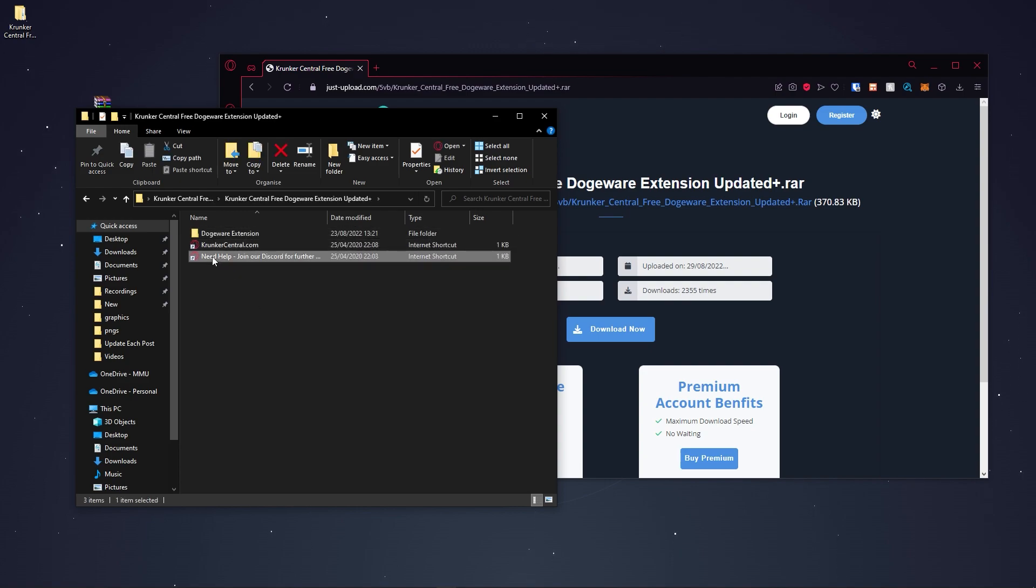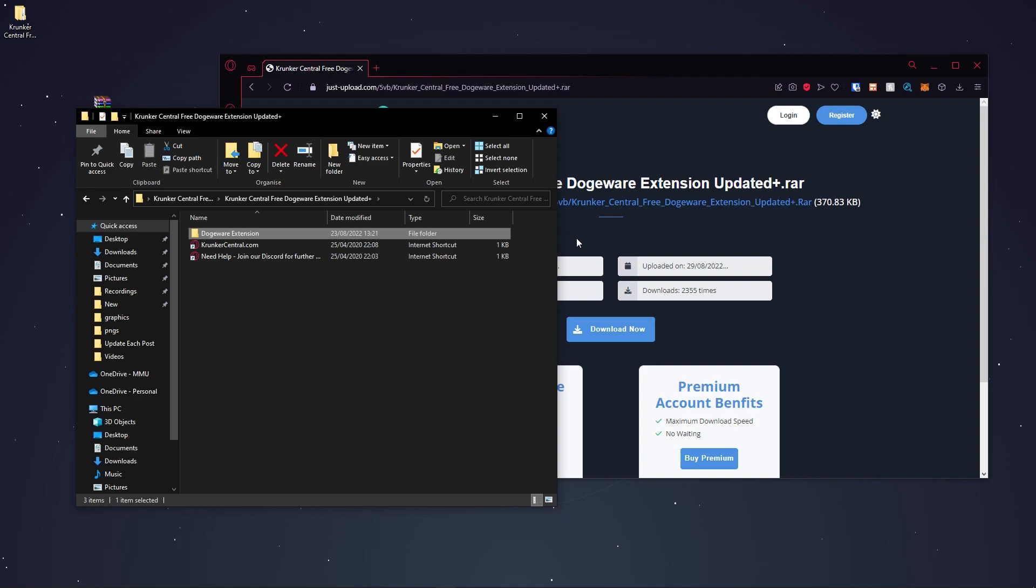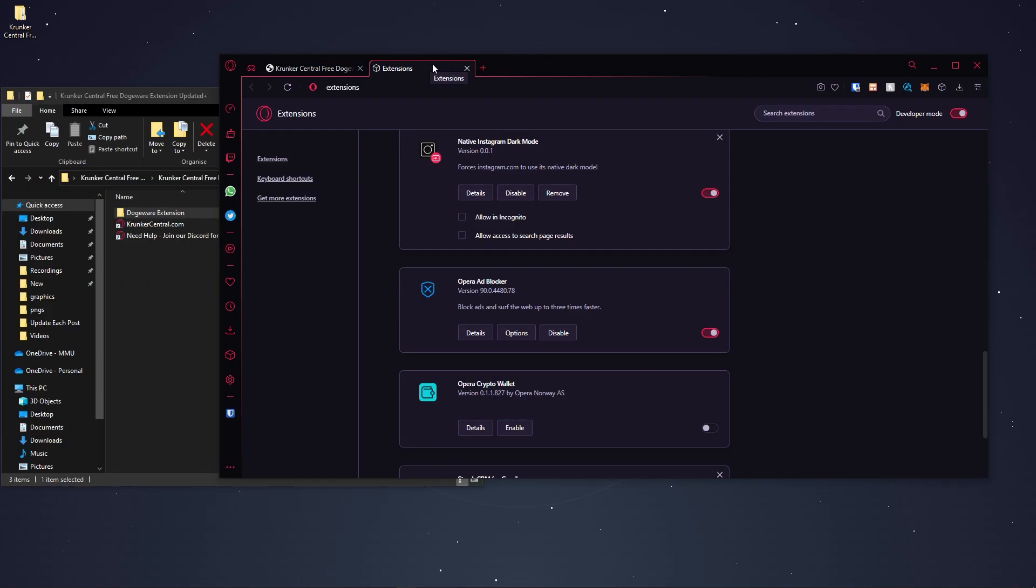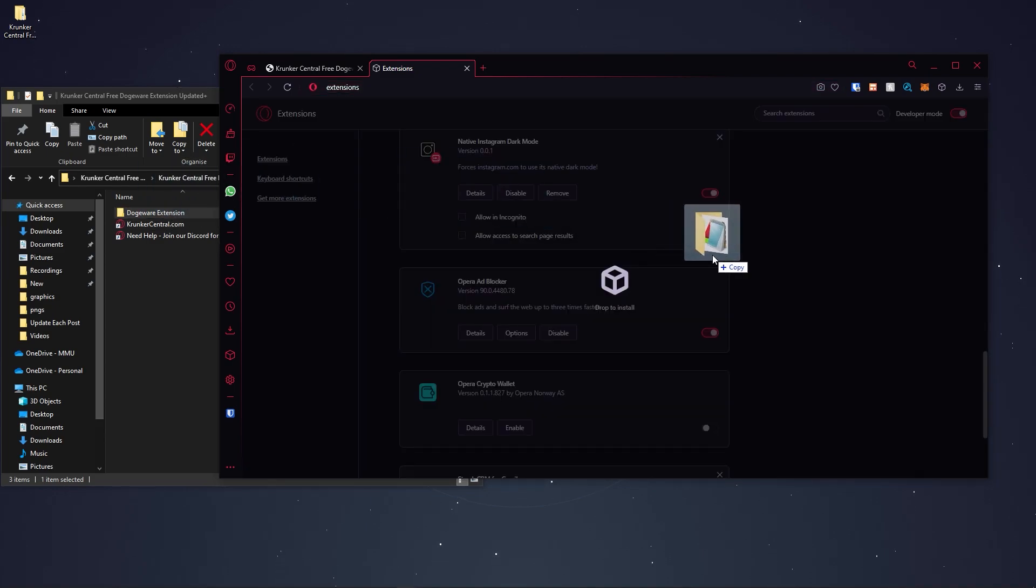This is our website. This is our Discord link. And this is the extension you're going to be dragging into your browser. Make sure you're using a Chromium-based browser that has the ability to go into developer mode. I'm going to be using Opera in today's video. I'm on the extensions section on Opera. I'm going to go ahead and enable developer mode.